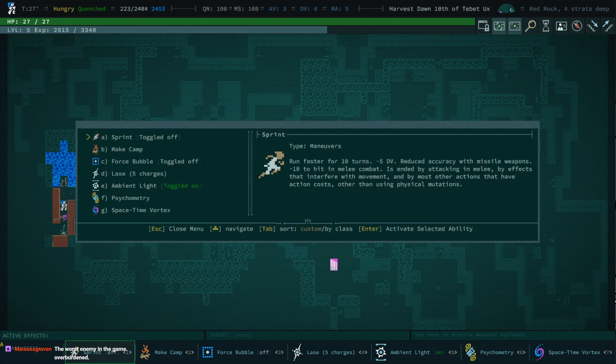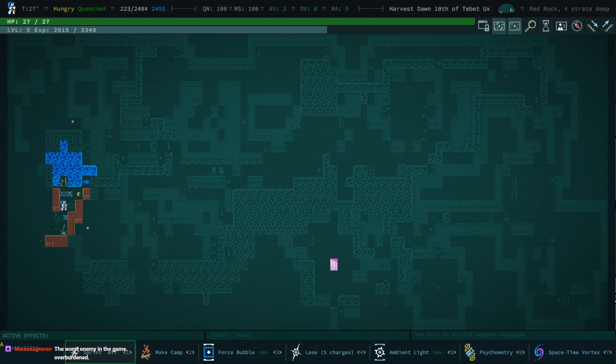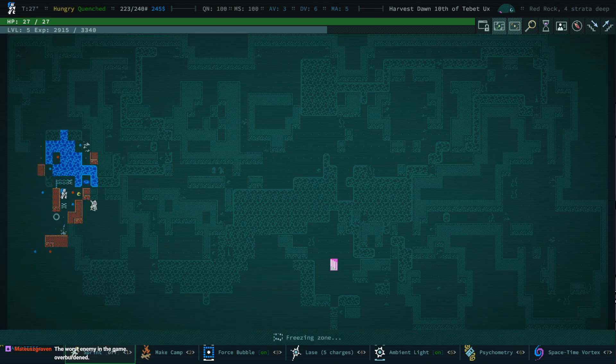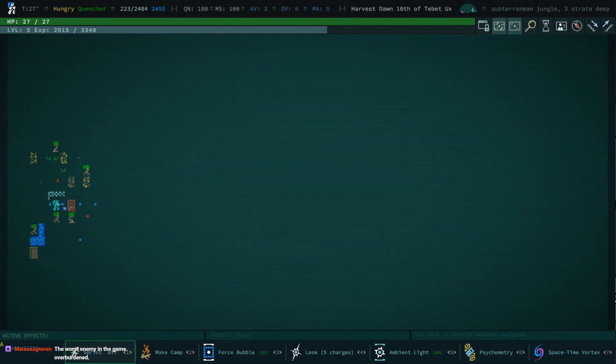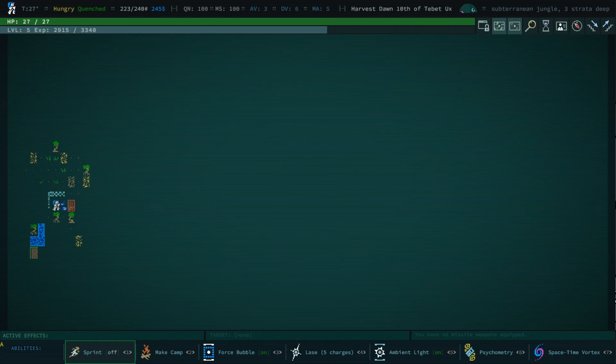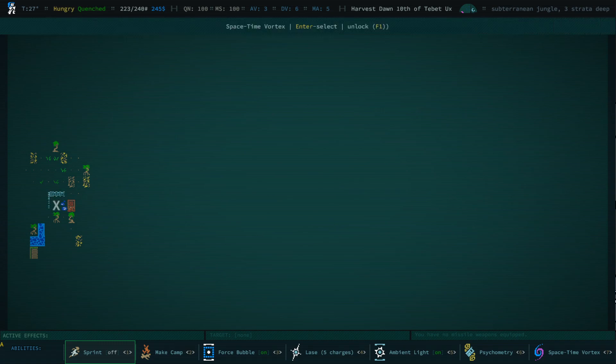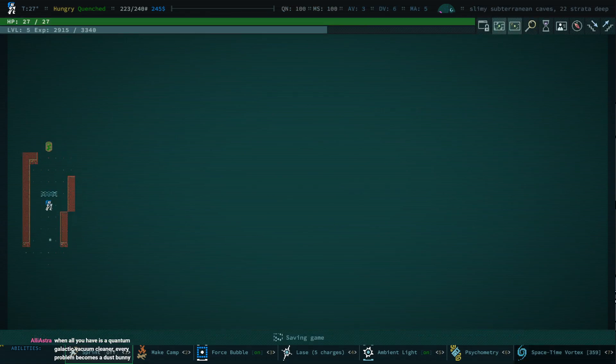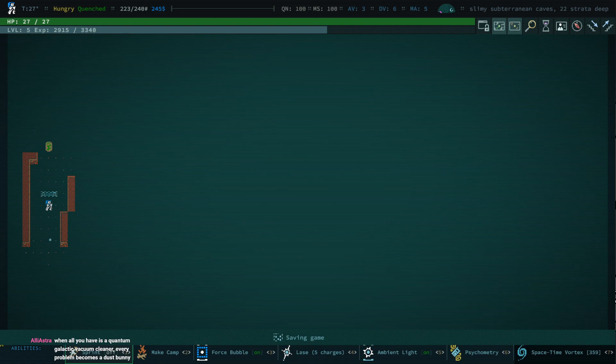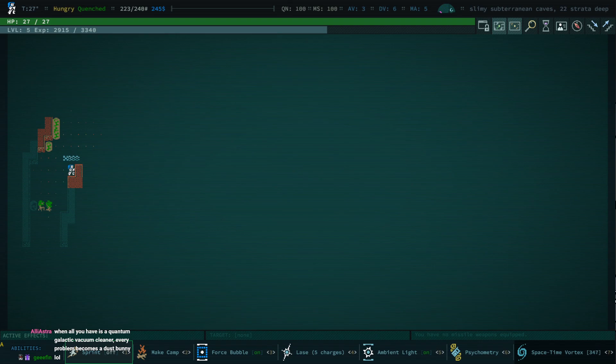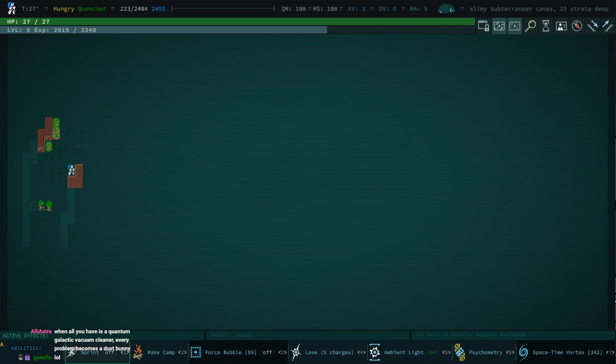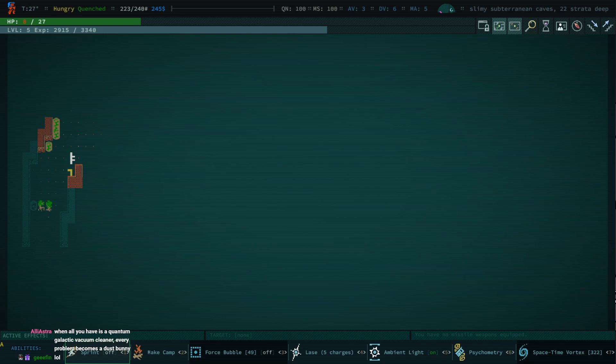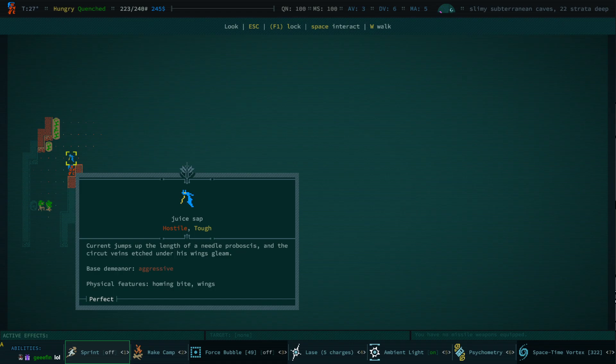And now I'm elsewhere, so I guess that's cool. Where am I? Three strata deep in the subterranean jungle. Awesome. Well I mean, Cud's nothing if not exciting. All right, let's go somewhere else now. Twenty-three strata deep. Okay, well I teleported a puddle next to me. This seems bad. Yeah, I'm dead. That's a juice sap.